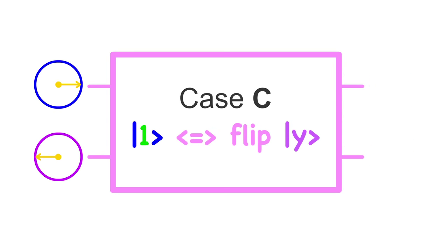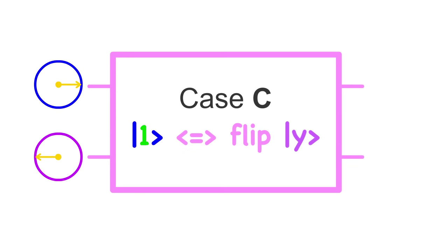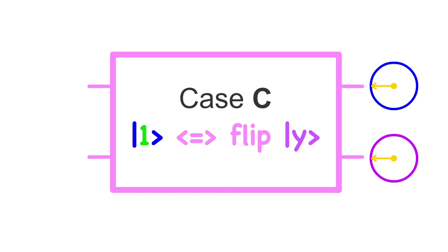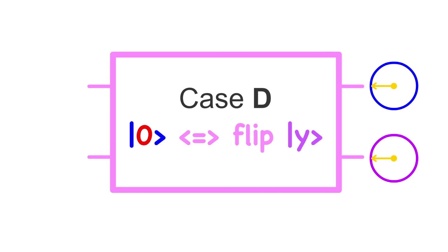In case C, the strangest thing occurs. The classical description of the circuit says that qubit x never changes. But, somehow, the circuit actually flips qubit x left to right, even though nothing is really supposed to happen to it. The same thing happens in case D. As for how this happens, hold that thought for just a sec. We're really close to solving the problem.